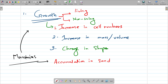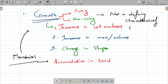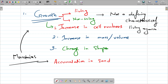Since mountains are showing growth, that means even non-living objects can show growth. Therefore, growth is not a defining characteristic of living organisms. Growth cannot be a defining characteristic of living organisms.